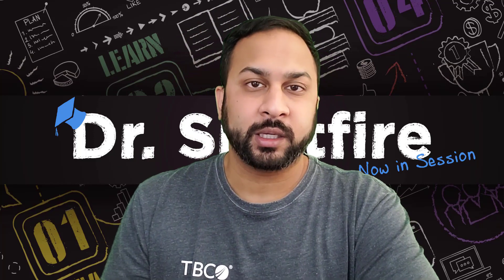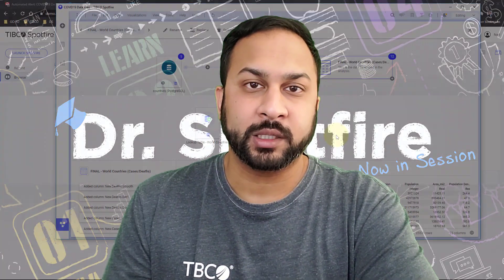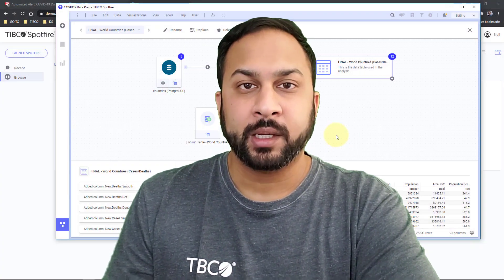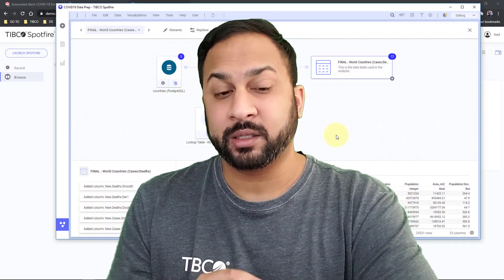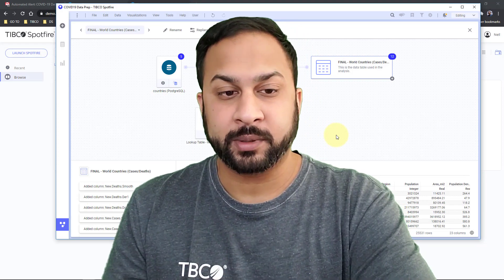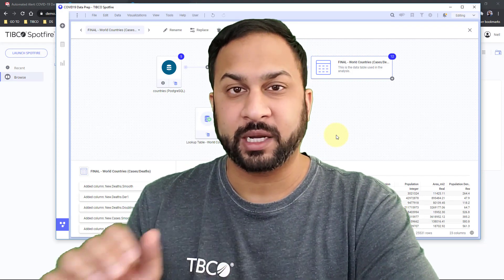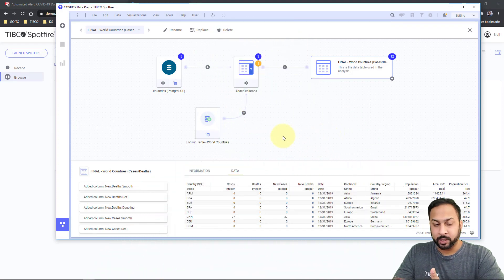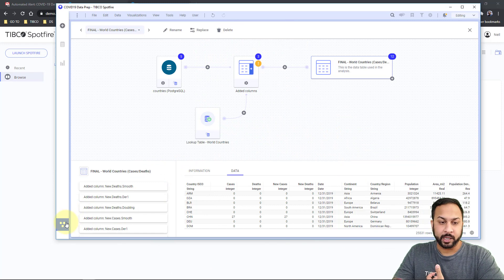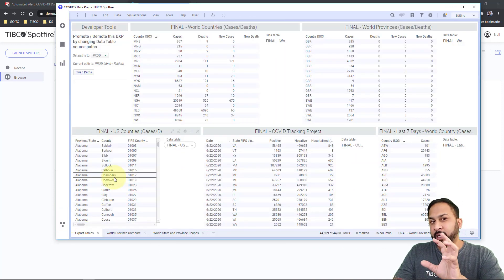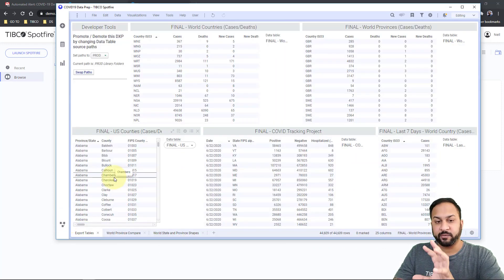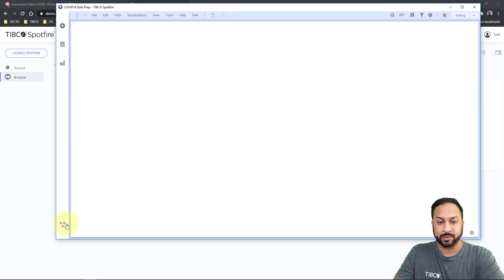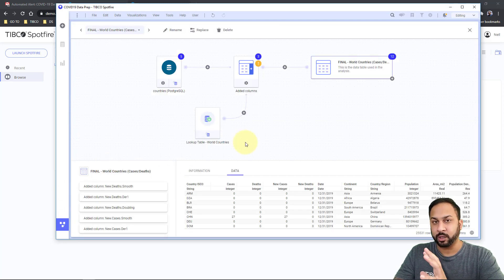Rather than looking at all these sources individually, we have some automation for that. The way I'm going to show you is through a couple of DXPs. Diving in, here is a data prep DXP. We started by actually separating out the ETL process from the actual dashboard DXP, so this DXP is just used to prep data.